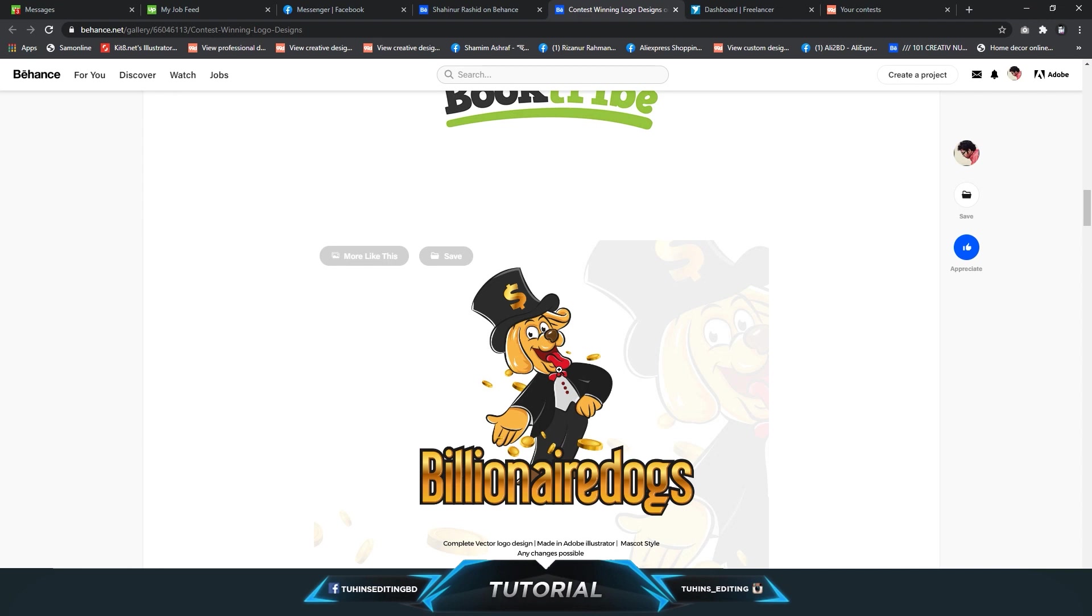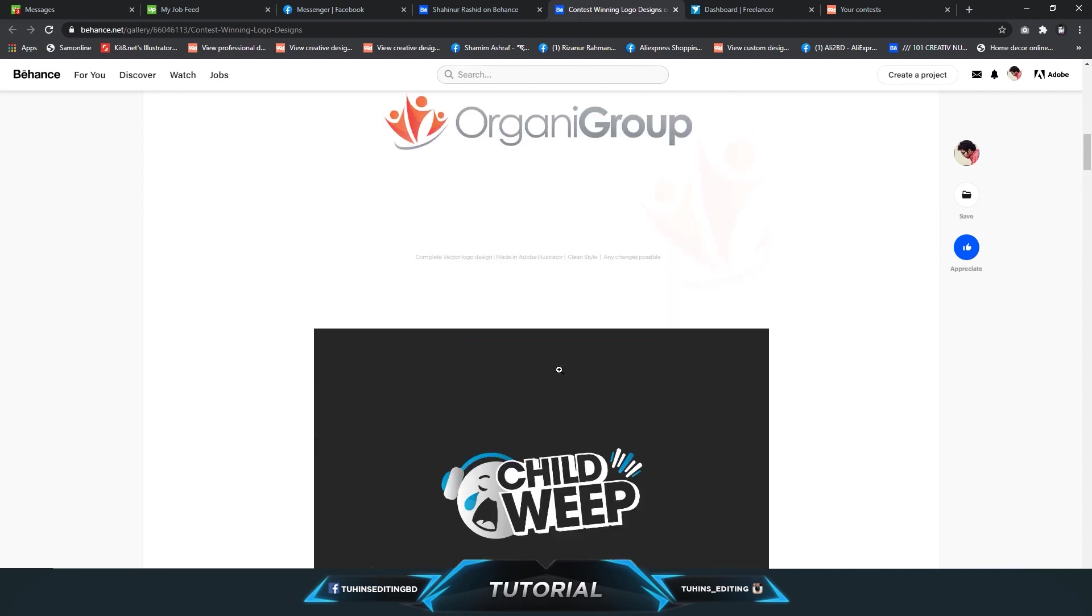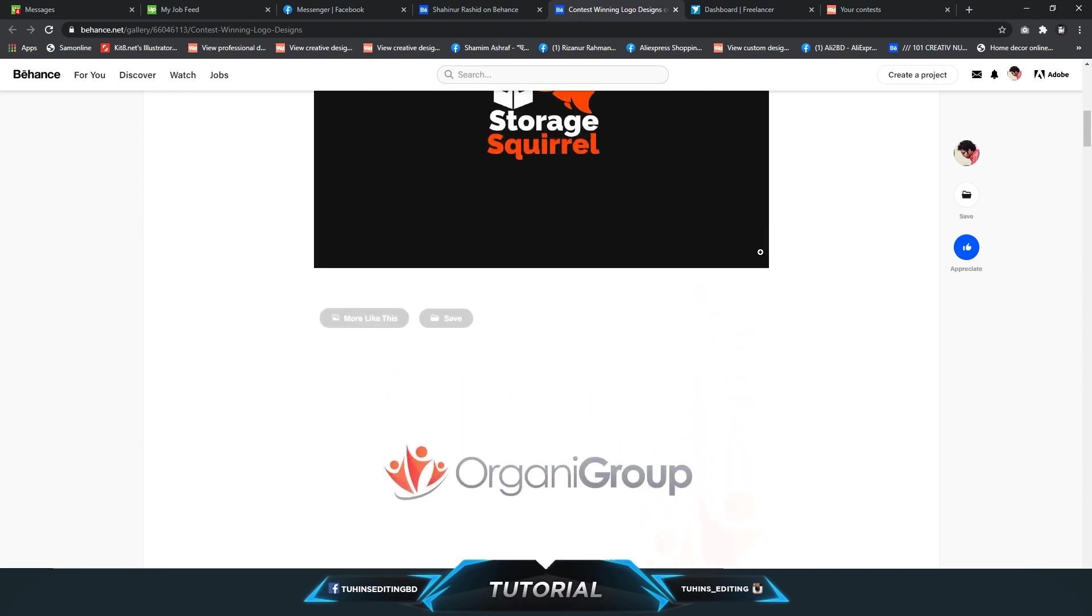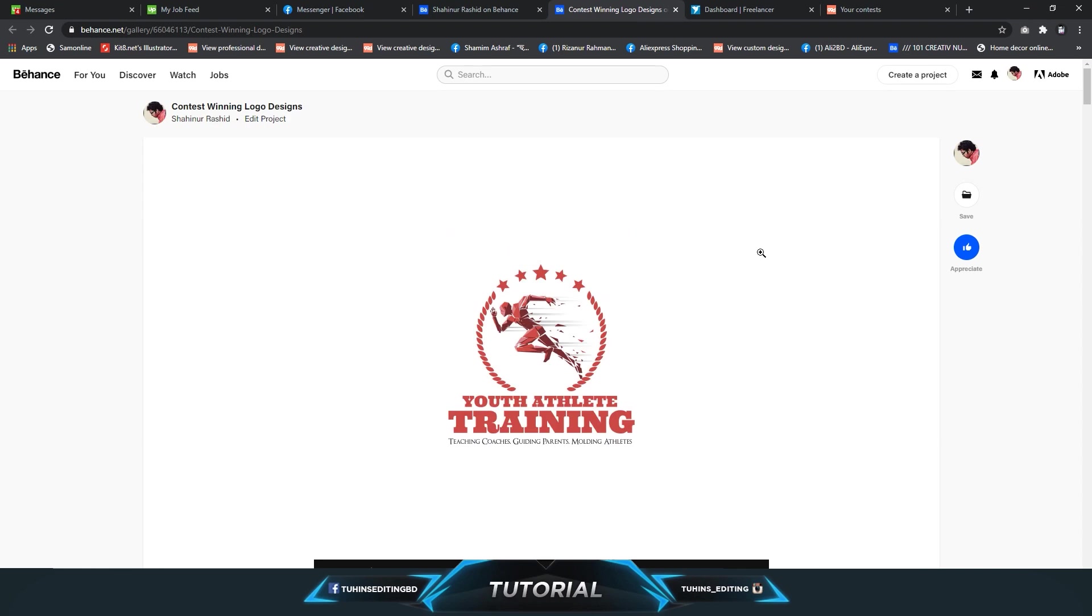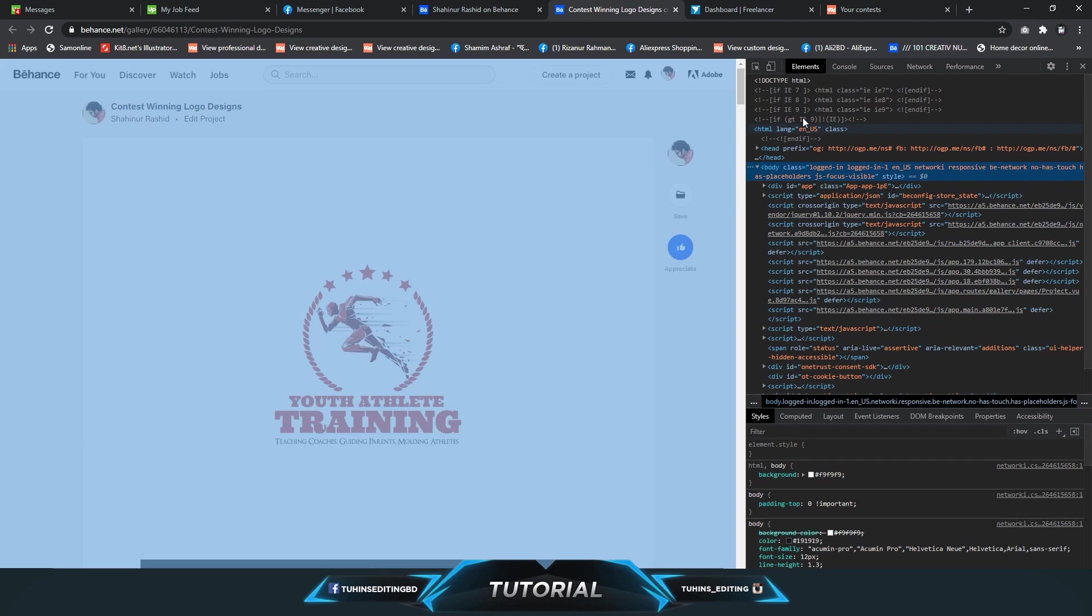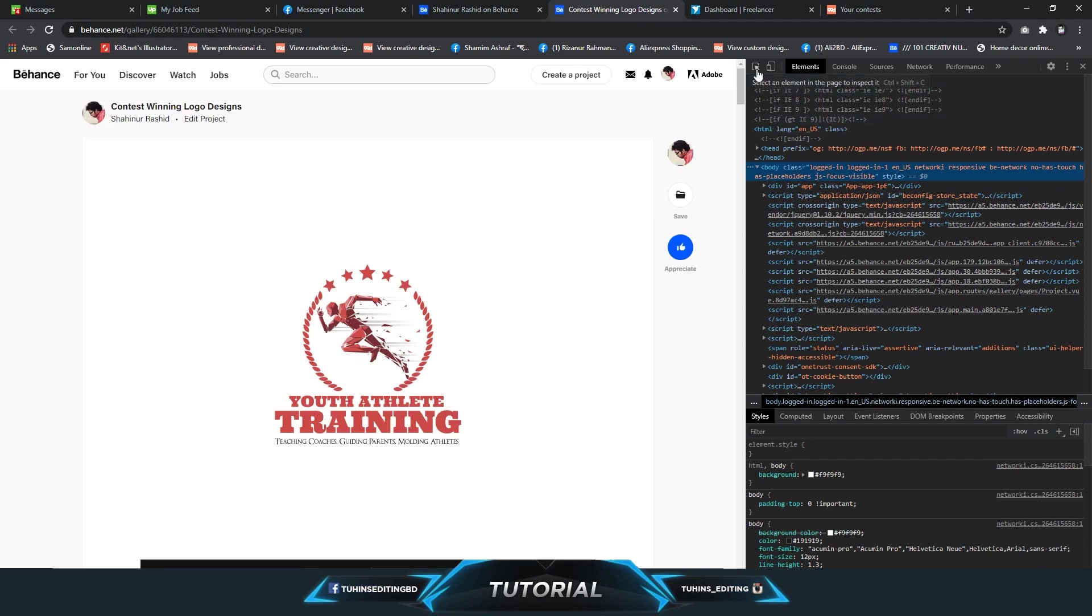But you can save the images in a different way. Just use Google Chrome and press F12, and you will see some HTML codes come up. Click on this one, select an element in the page to inspect it.